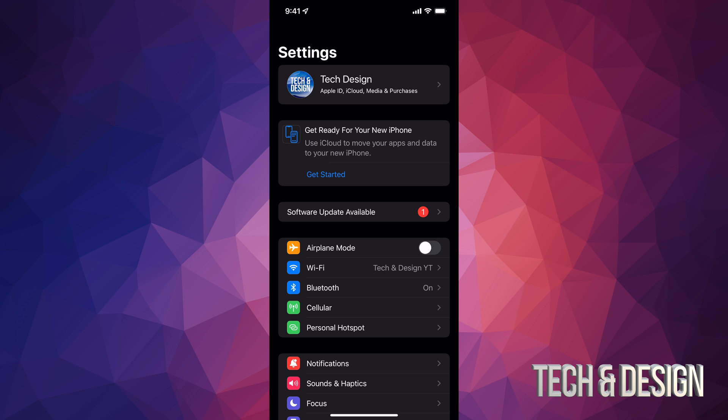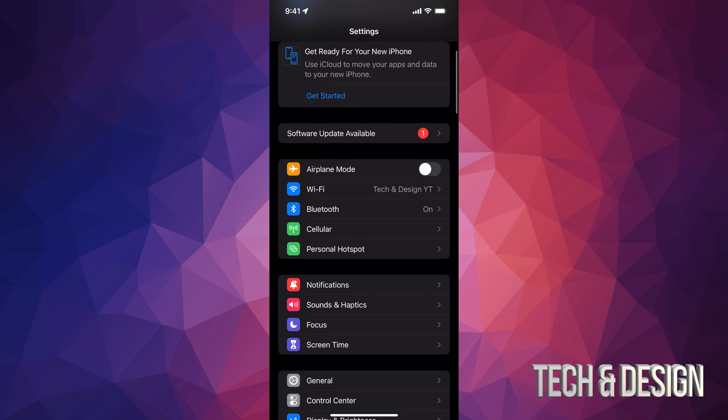On PC you can use iTunes, and on Mac you can just use Finder in order to do that. Also, if you have any problems, you can also use your computer in order to update it.